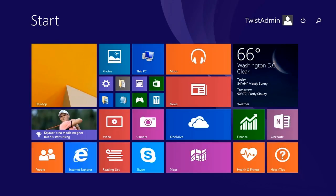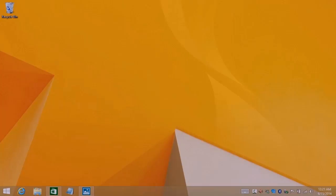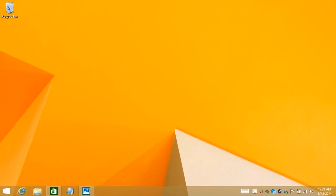But for many users switching to Windows 8.1 from XP or Windows 7, it's still a bit daunting. So let's take a look at how you can find your way around the new Windows interface. This is the Windows Start screen. Most of the time, especially for users coming from XP or 7, you'll be in the desktop view.